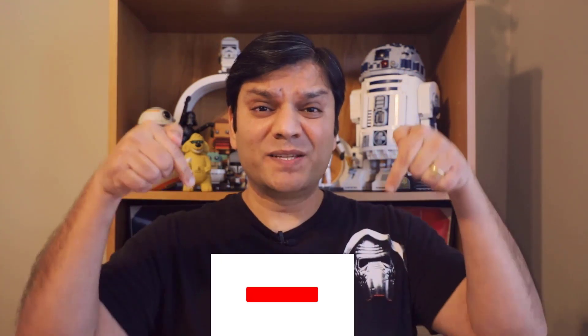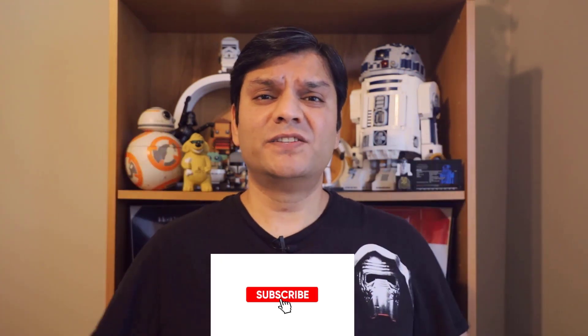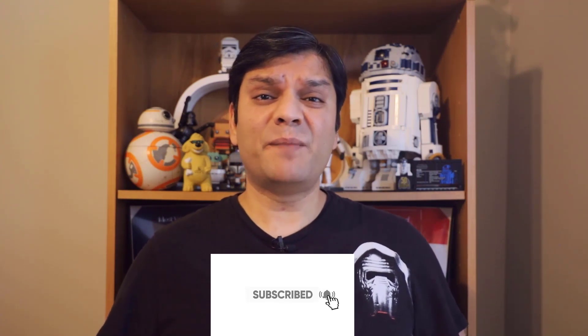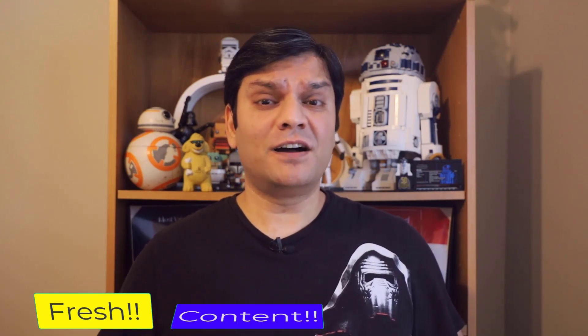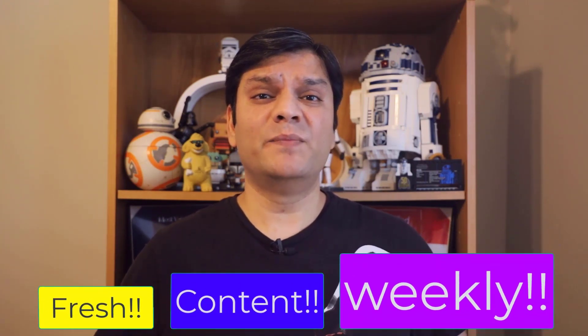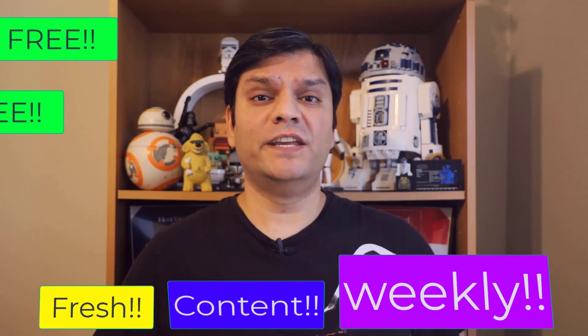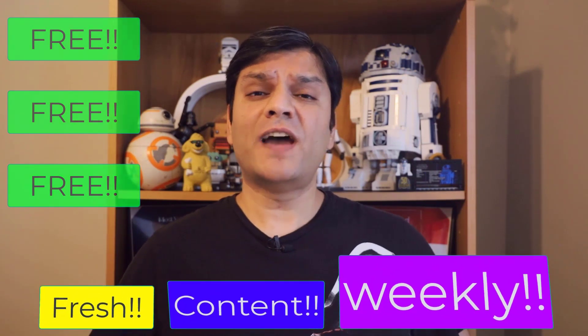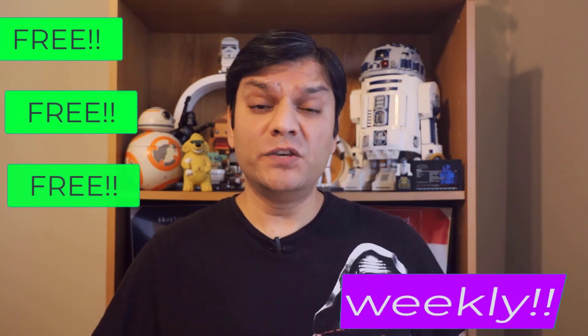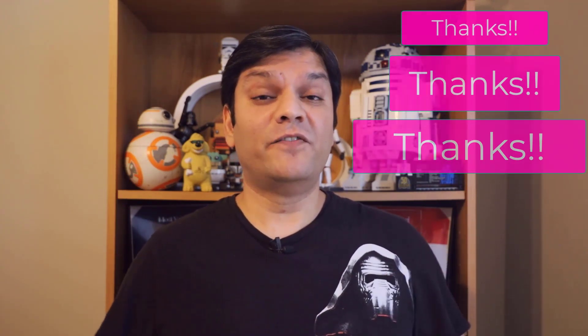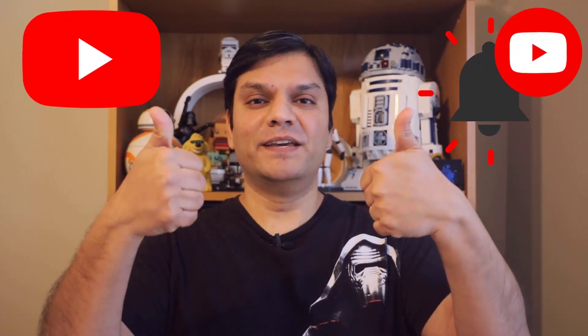Hey, everyone. Hopefully, you found this video useful. And if you did, can you help me help you? Can you subscribe to this YouTube channel? Because remember, I provide fresh content on a weekly basis and it's 100% free. So if you have subscribed, thank you so much and pass the word. But if you haven't, subscribe, click on the bell notification and let the learning begin.